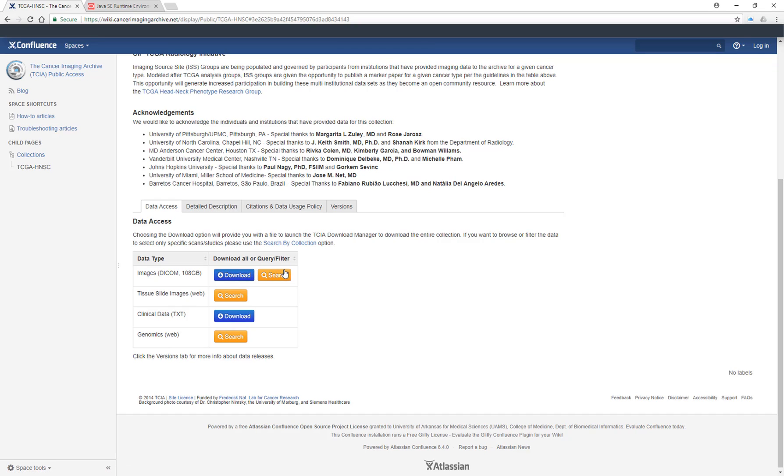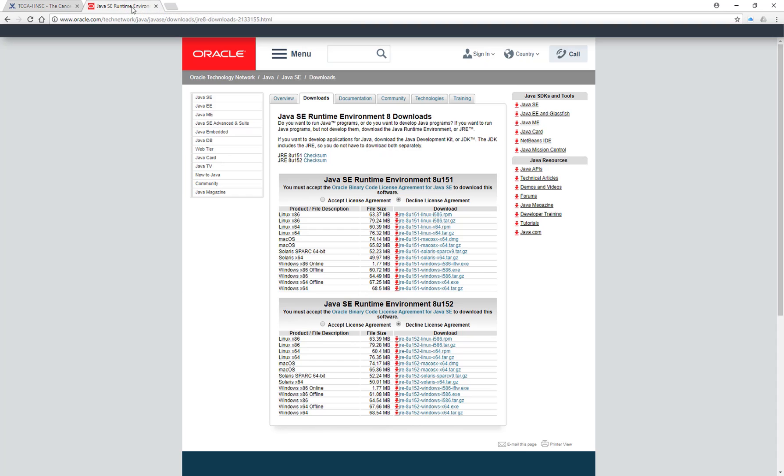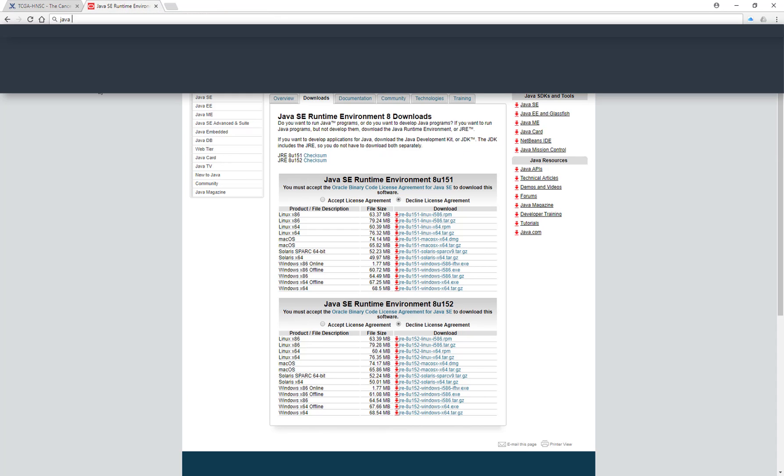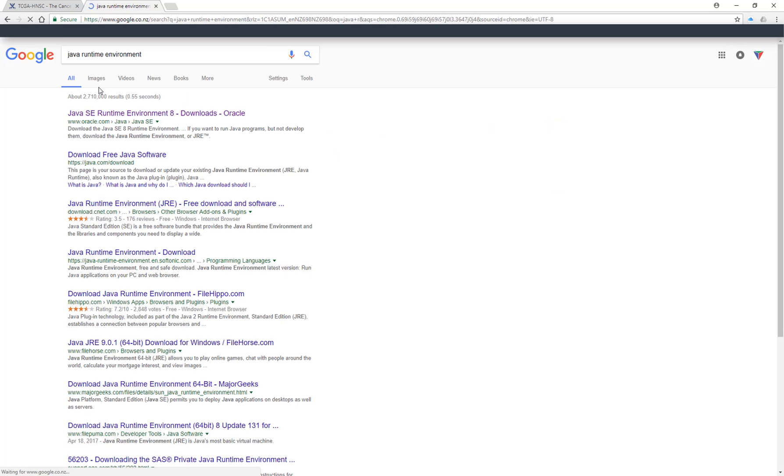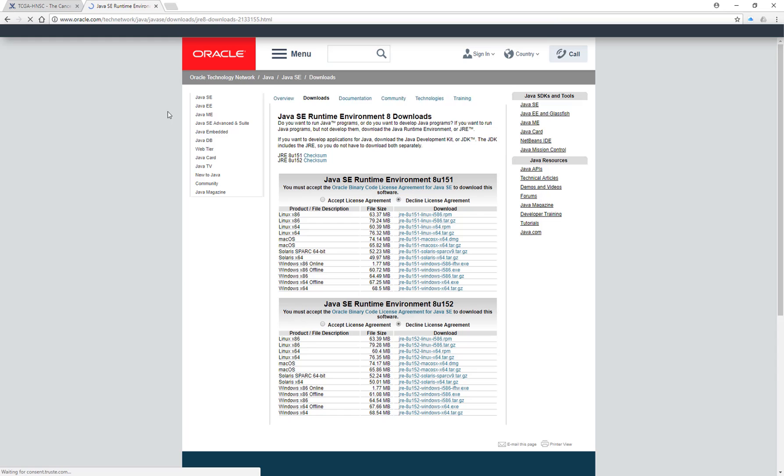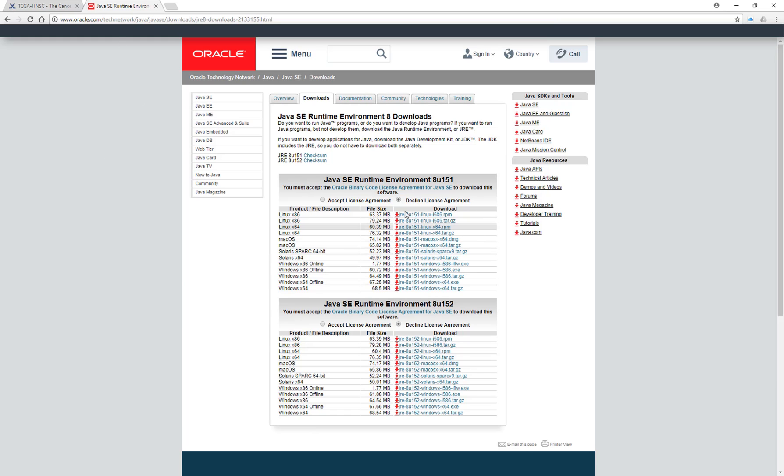And to get this running you need the Java runtime environment. So if you just go into Google and type in Java runtime environment, you're going to come up with the first link will be this one here and you can click on that. And just come over to Oracle and you just download the one for your computer here.